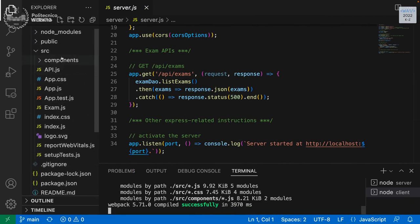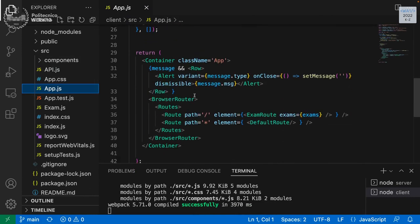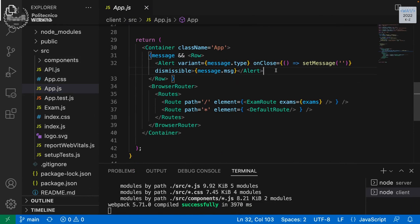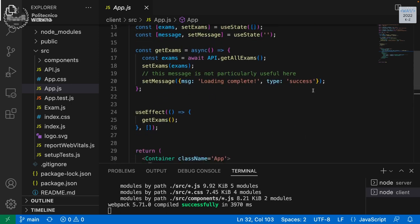That thing is a state placed here. If the message — a state containing the message — is not null, it renders a row with an alert from Bootstrap, where the variant is the type of the message. If the type is 'success' it will be green; if 'warning' it will be yellow; and 'danger' will be red — just to change the color according to the type. On close, we reset the message, and there is the actual text of the message.